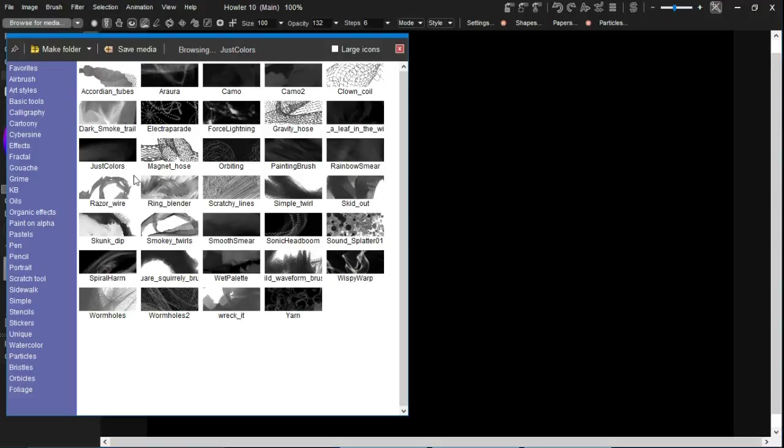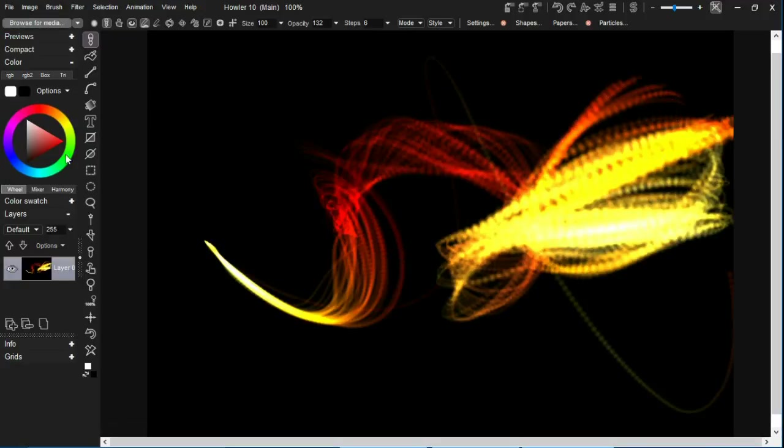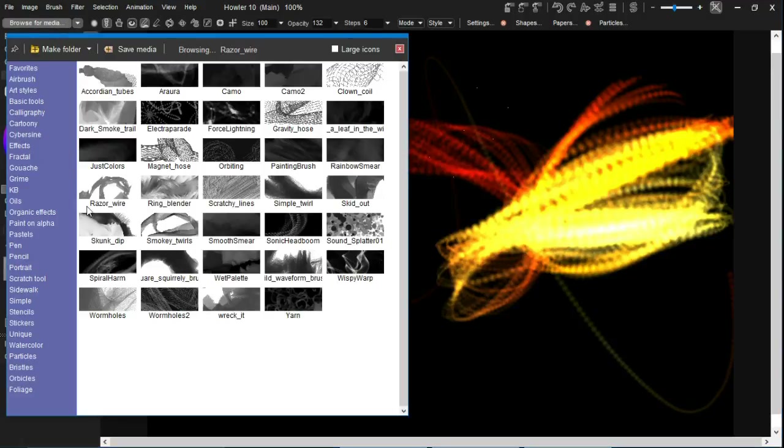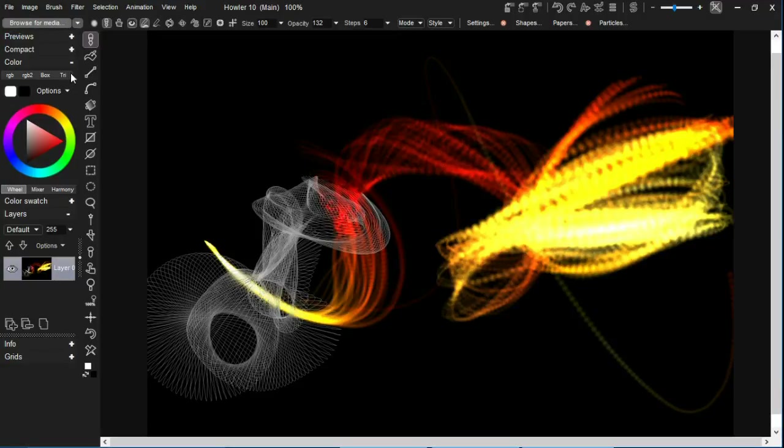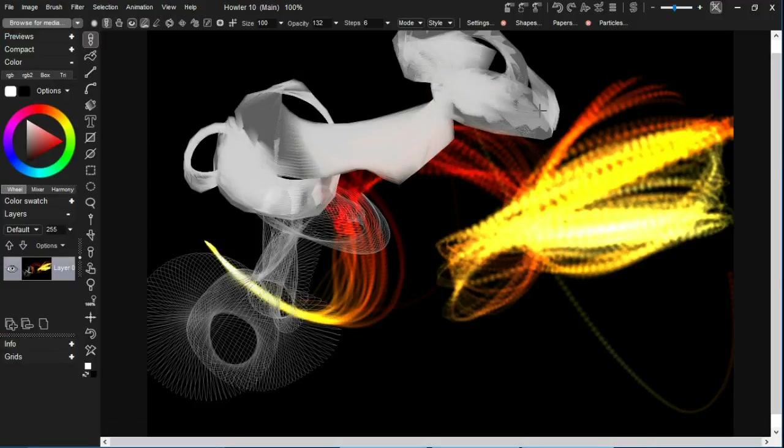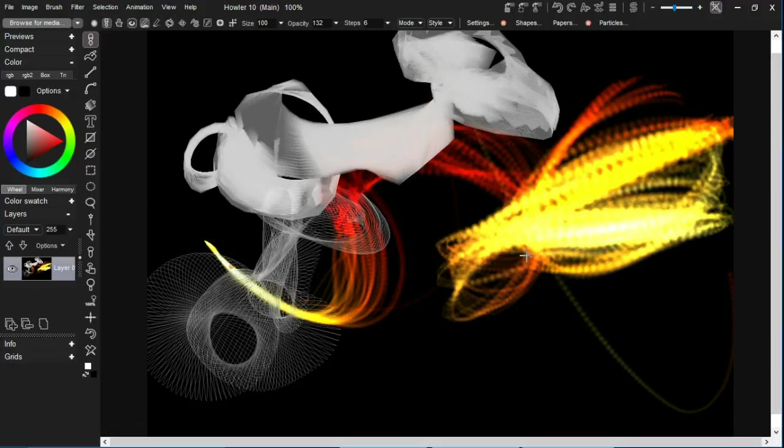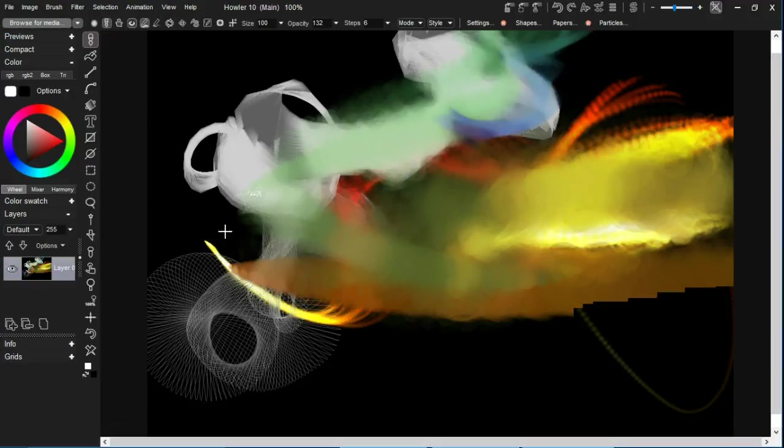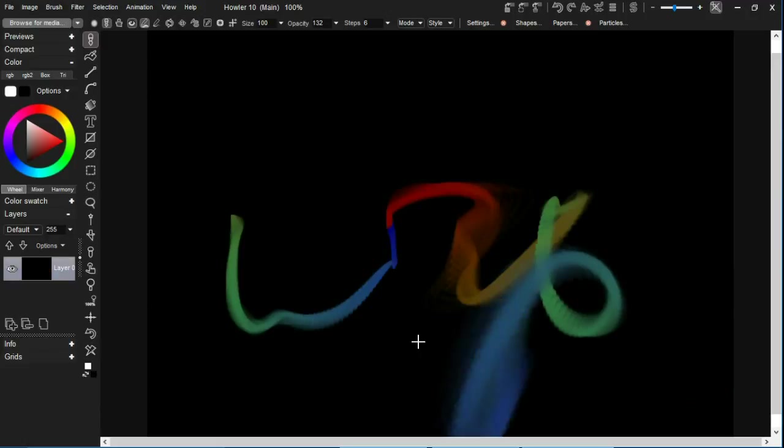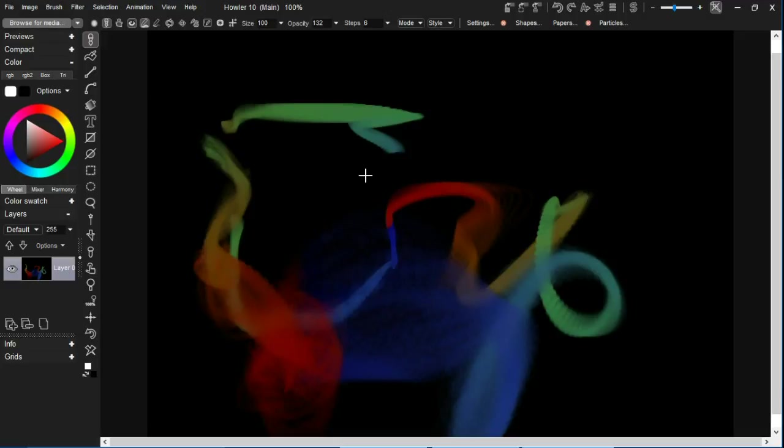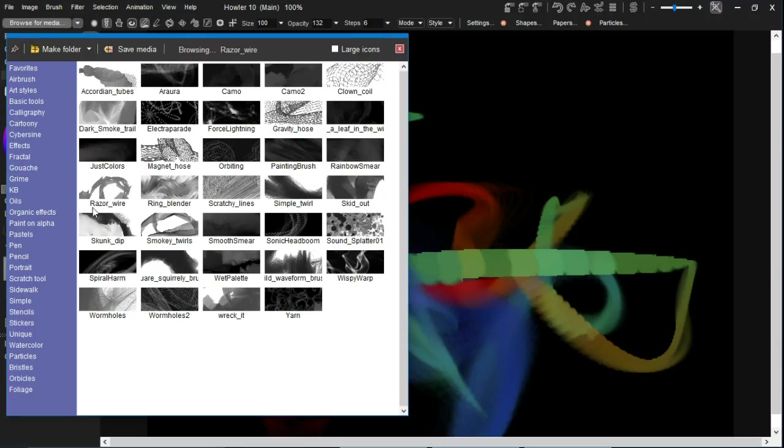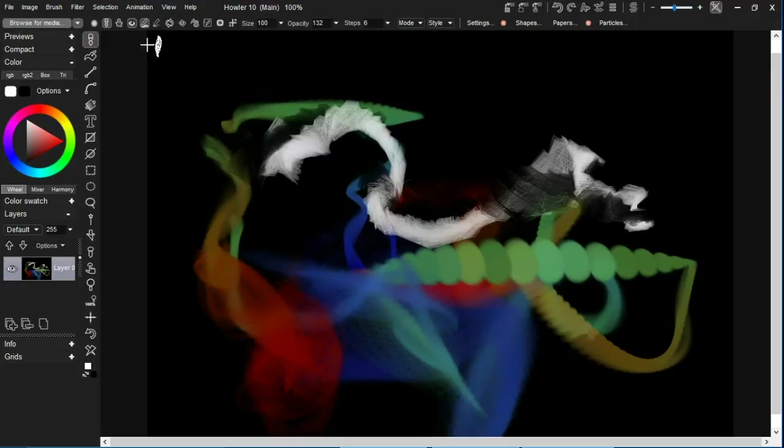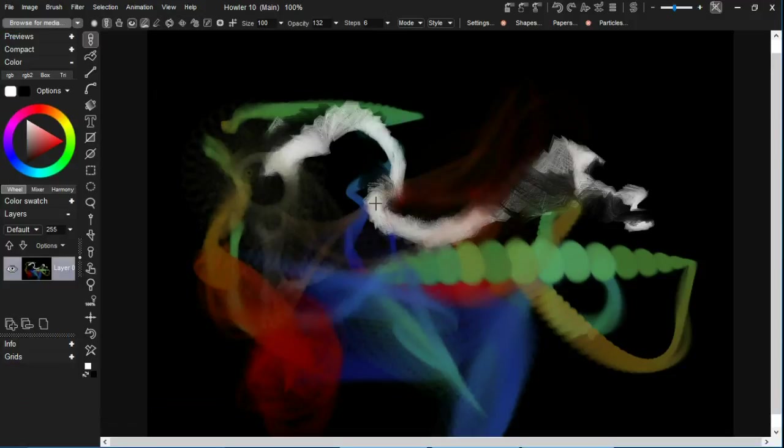So we're going to go ahead and pick an interesting preset. Let's find something that'll make a good nebula. That's not bad. We'll try sure, colors will probably do it, or smooth mirror maybe. Let's try this one, that'll be good.